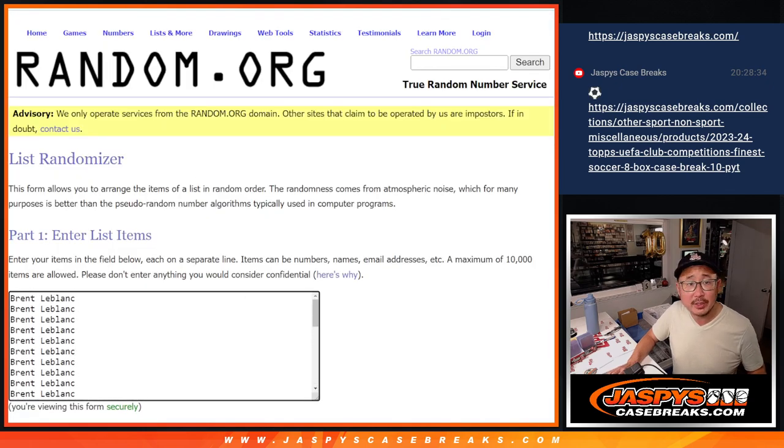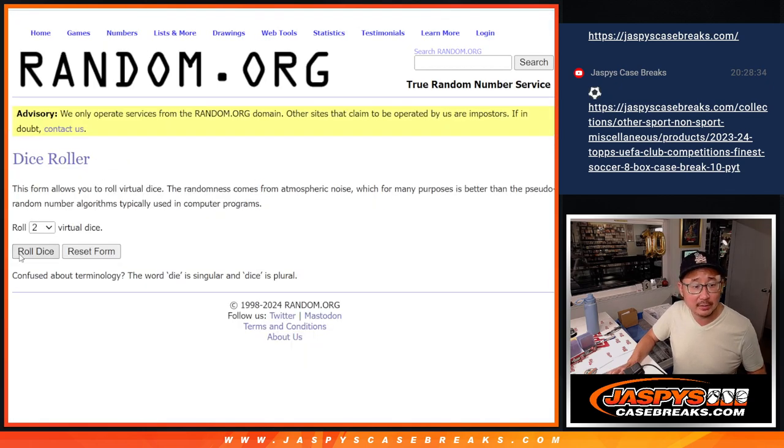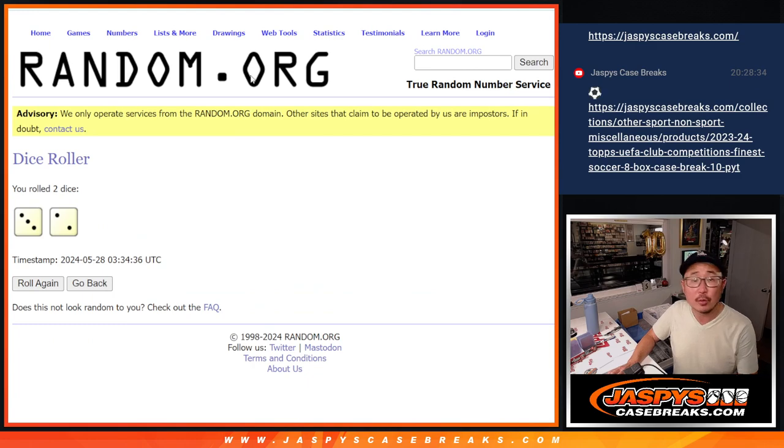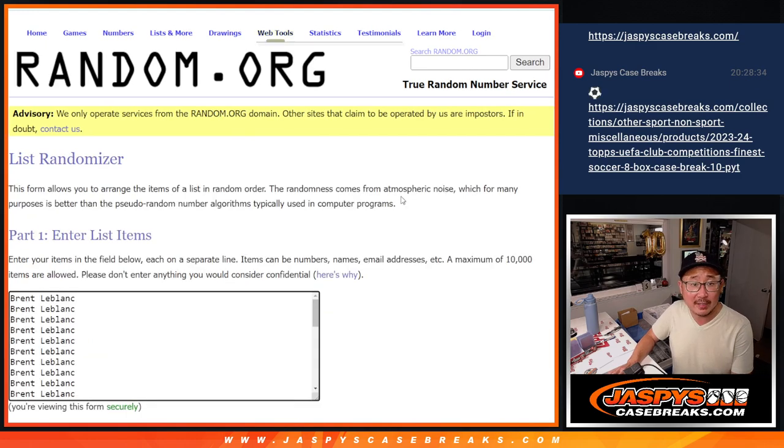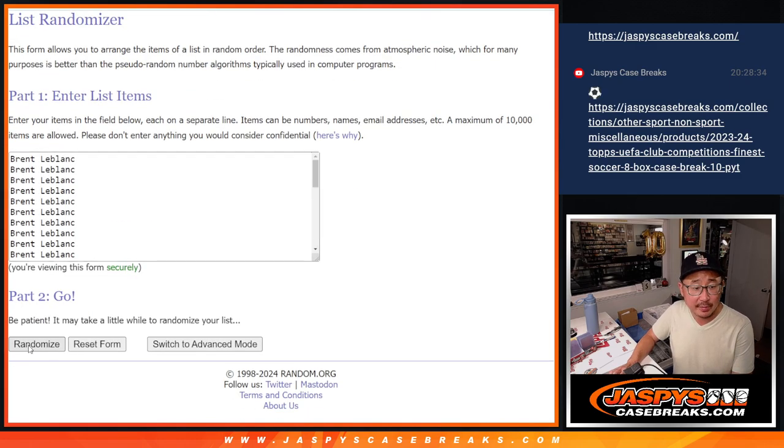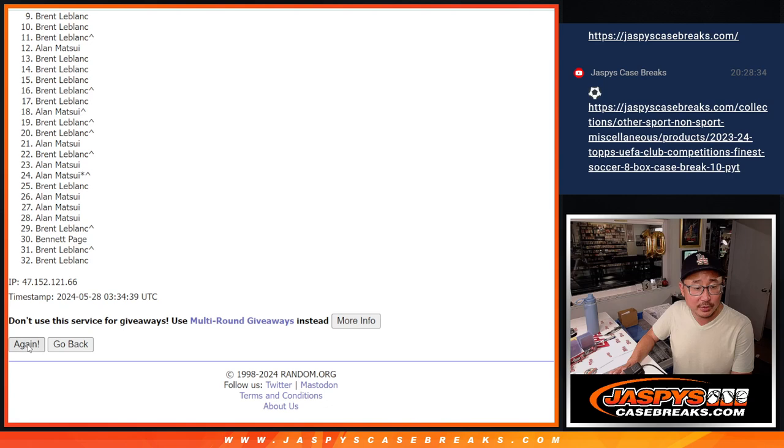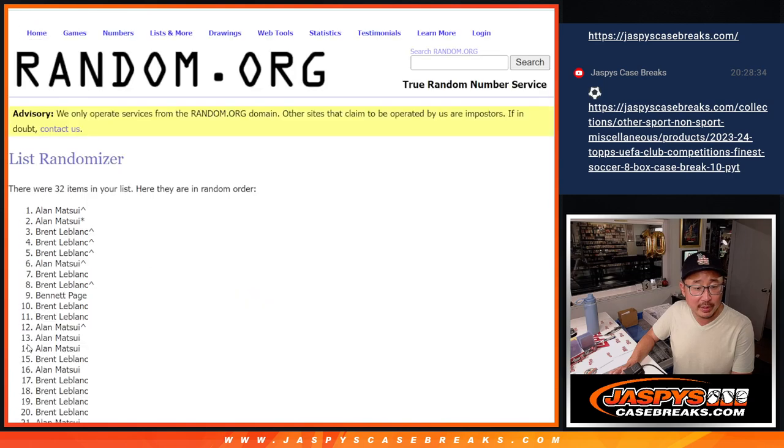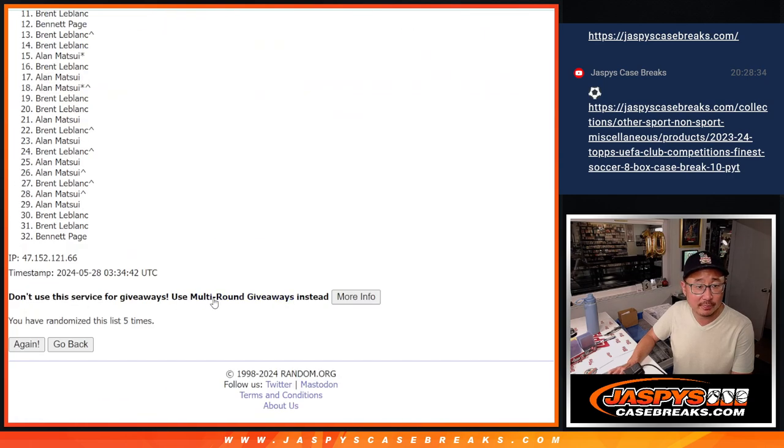All 32 teams are in. Let's roll it, randomize it. 3 and a 2, 5 times. 1, 2, 3, 4, and 5.